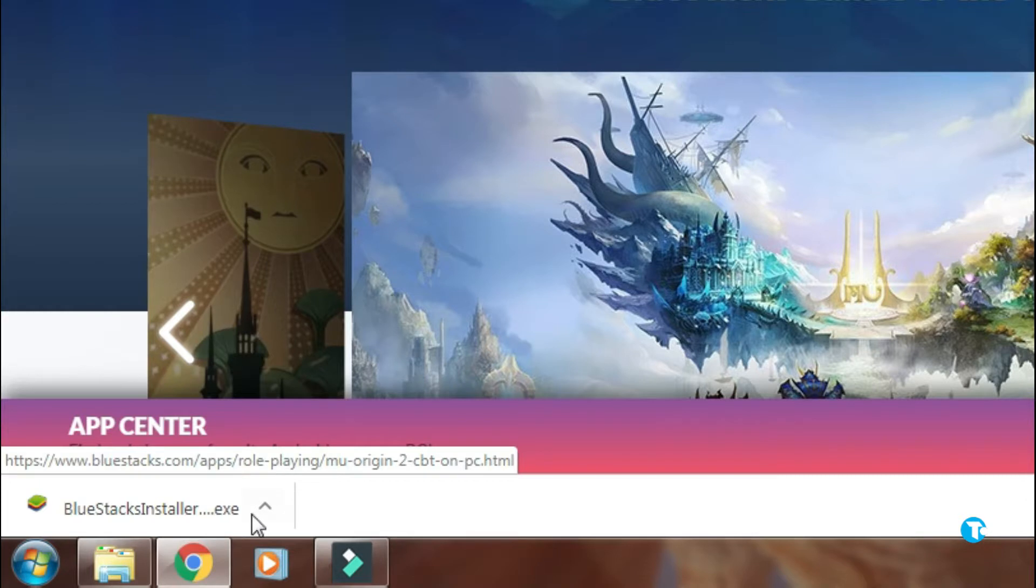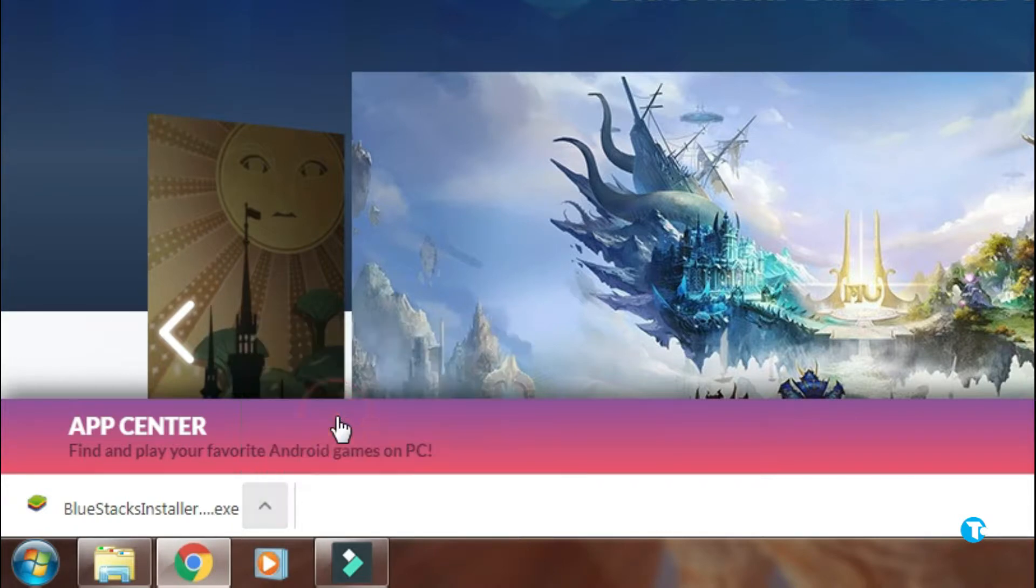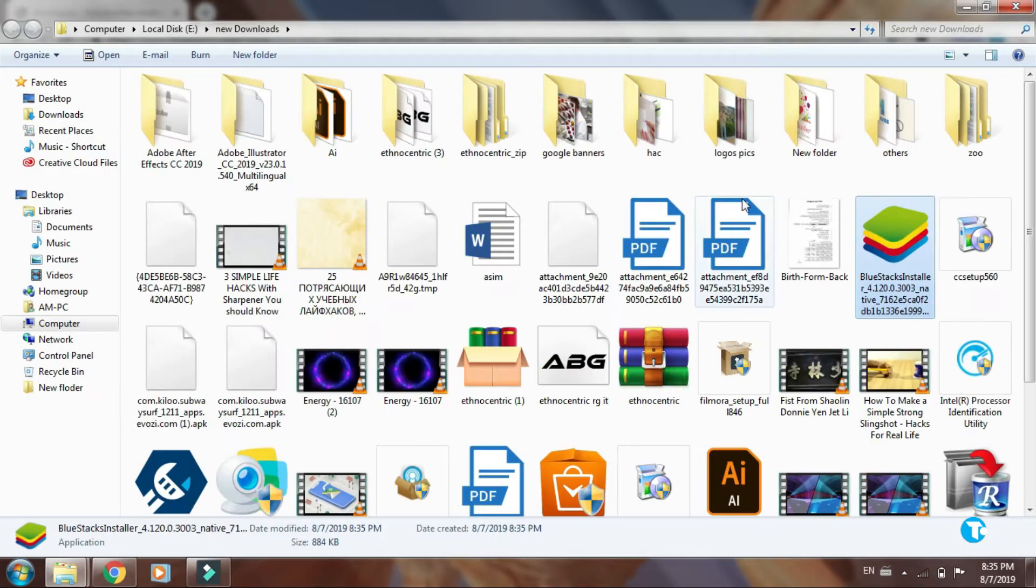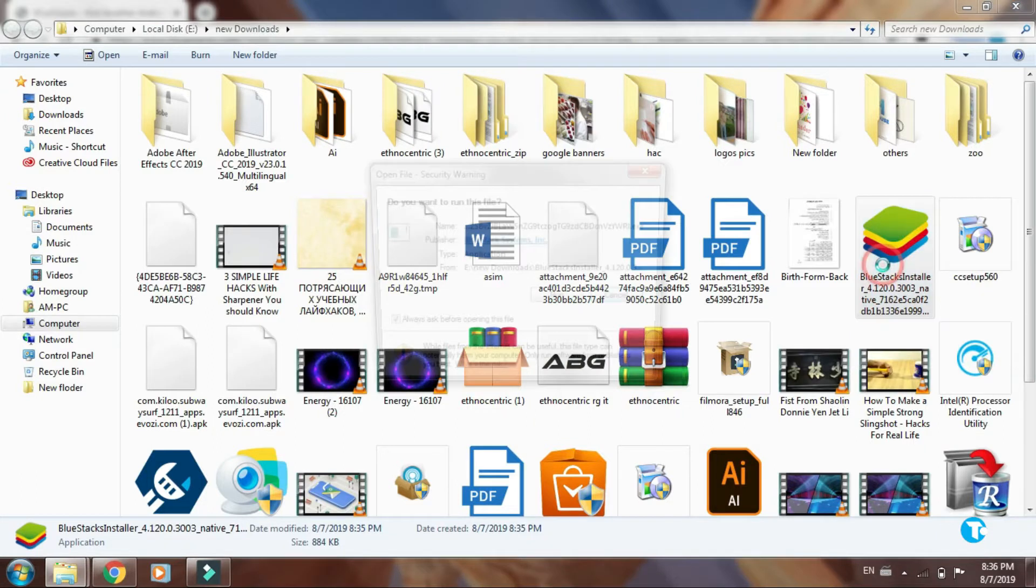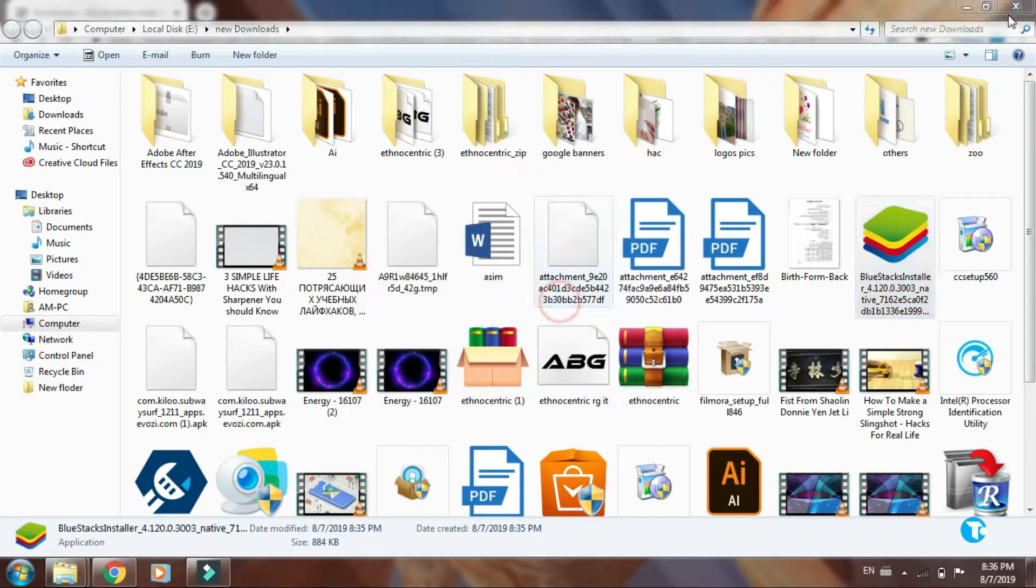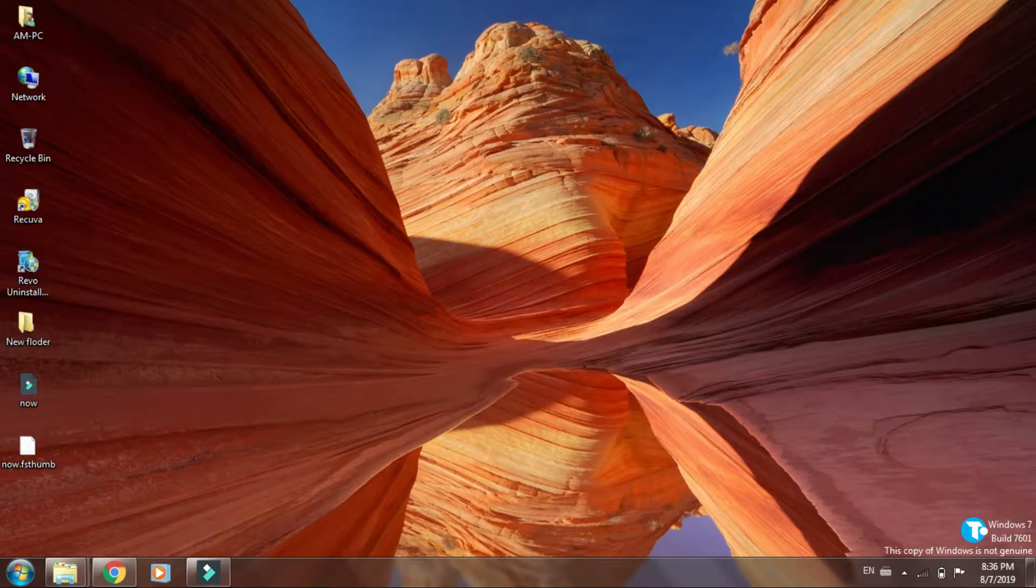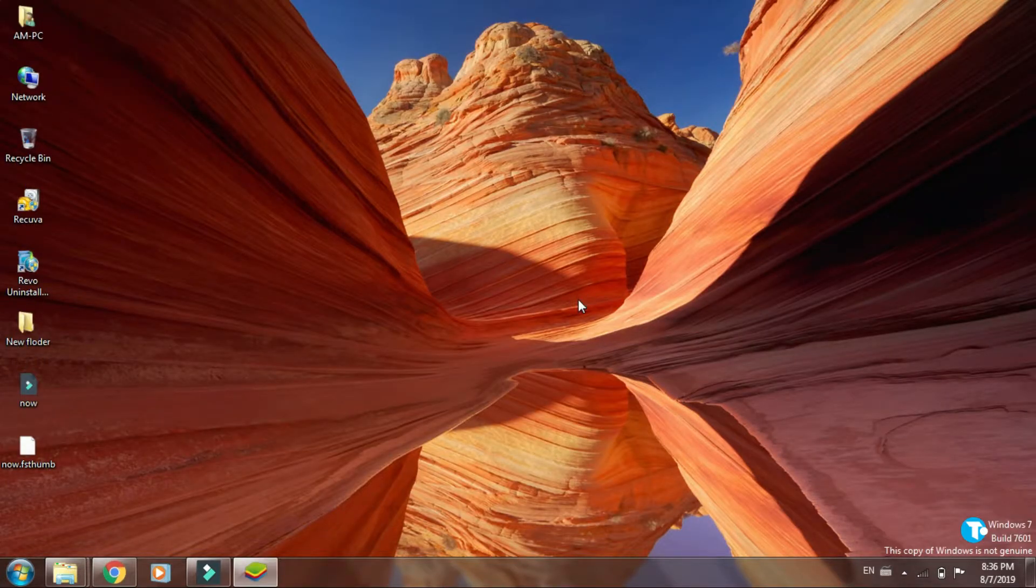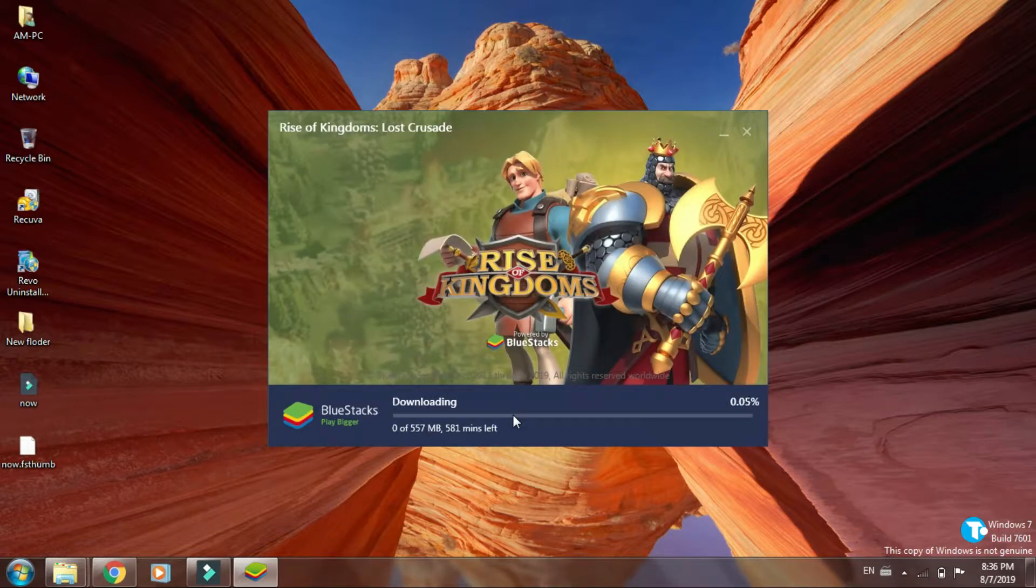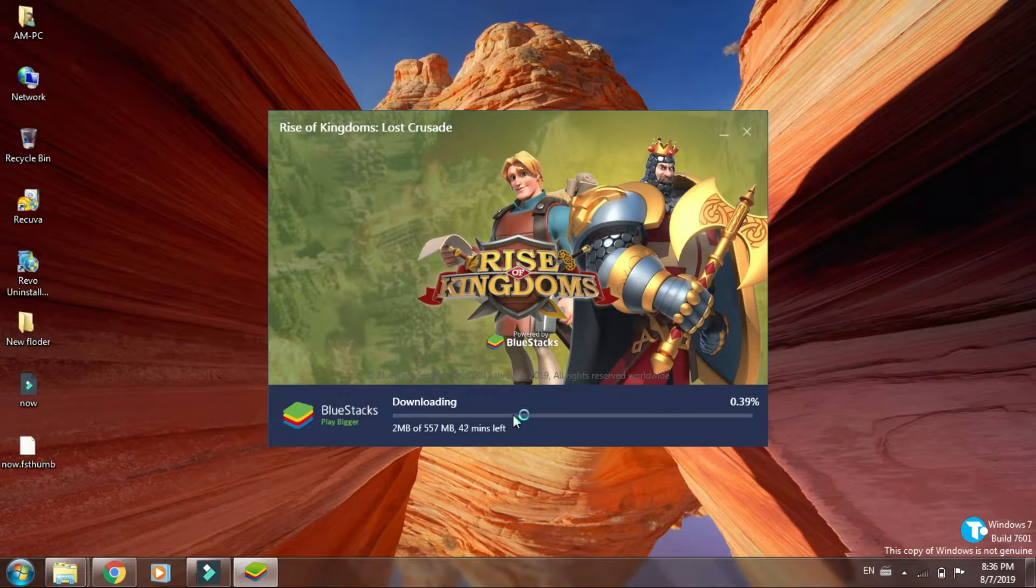Now click here and click on show in folder. Now double click on it. Click on run. Click on install now. It will start installing BlueStacks on your PC.